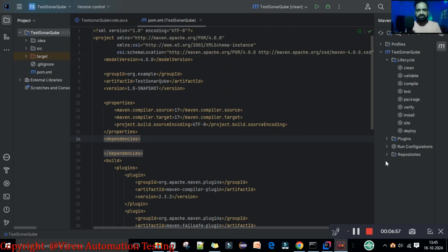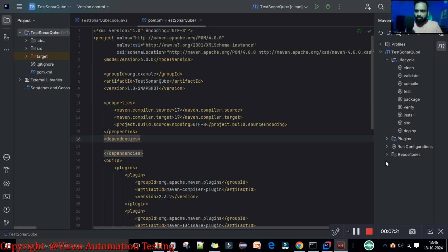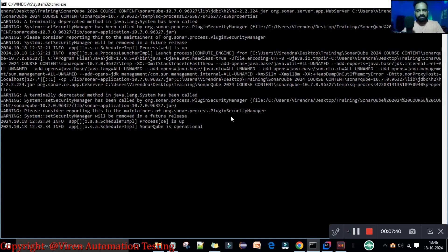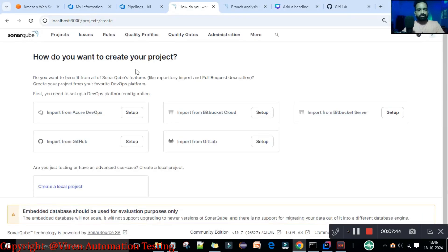Hey guys, welcome back. In this lecture I am going to explain how you can scan your first Maven project and then we will see the reports in the SonarQube server. Till now we have set up and built the Maven project on our local system. Now we should execute that project through SonarQube. First you need to start your SonarQube server locally. As you can see, the SonarQube is operational on localhost:9000.